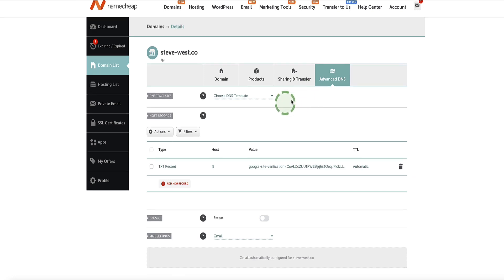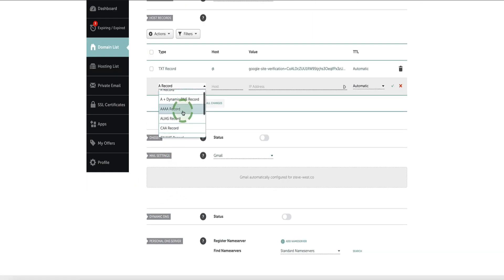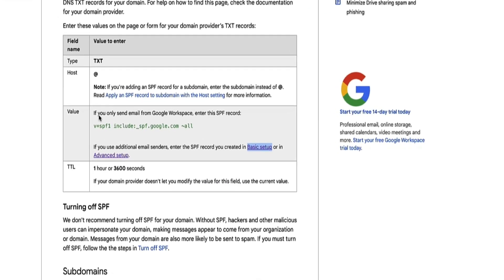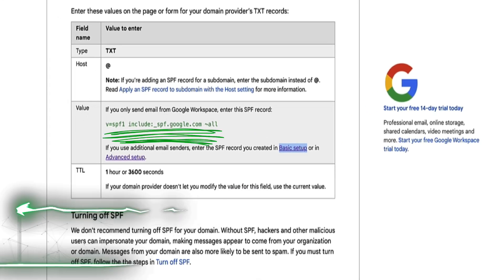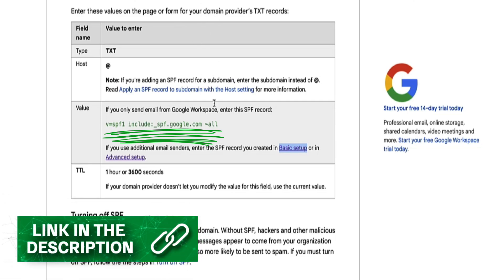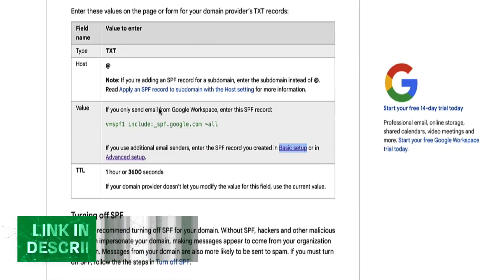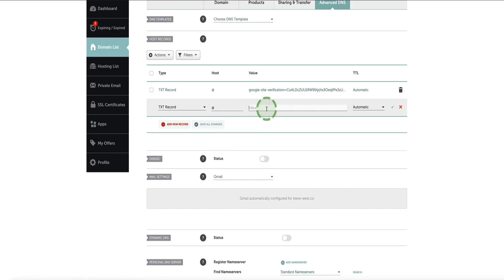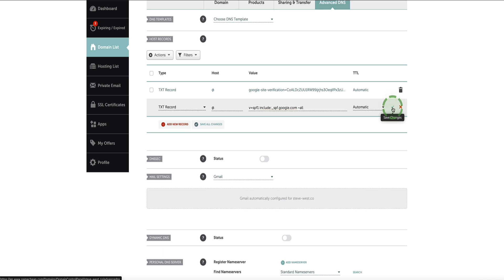In order to set up the SPF record, come to this section and click on the button to add a new record. From the drop-down menu, find TXT record. Under the host, you need to enter the @ symbol. For the value, we need to enter Google Workspace's SPF record, which can be found in this Google Help document — I've left a link to this document in the description below. Scroll down to find the value you need to copy, then go back to Namecheap, paste it in where it says value, and click the green checkmark to save your changes.